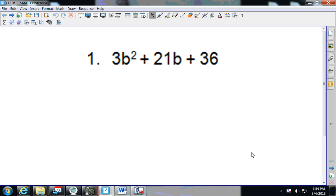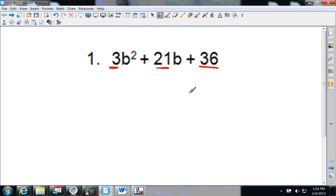We're going to practice factoring out the GCF. All we're trying to do is find the GCF and pull it out. The first thing I'm going to do is look at my coefficients and figure out what the largest number is that goes into all of them. There is a trick on the calculator, but I'll show that later.